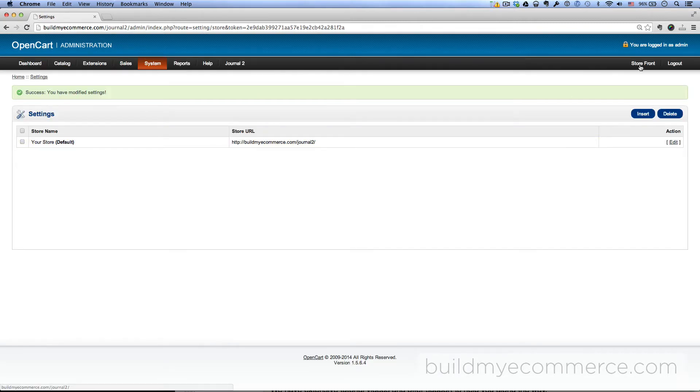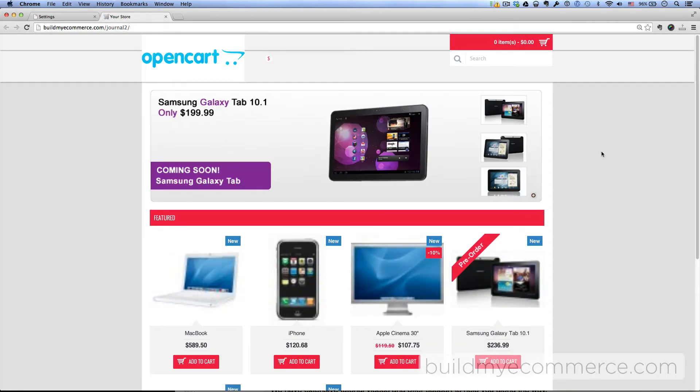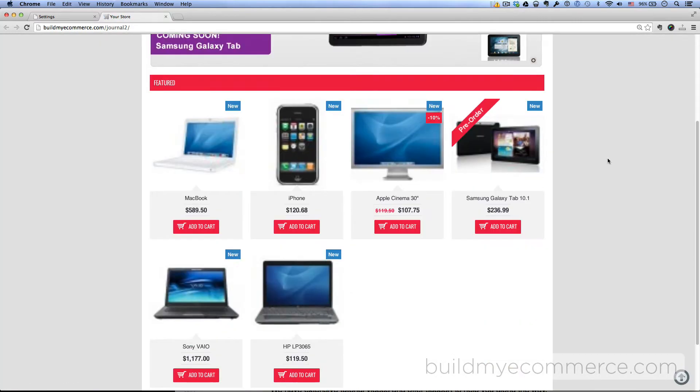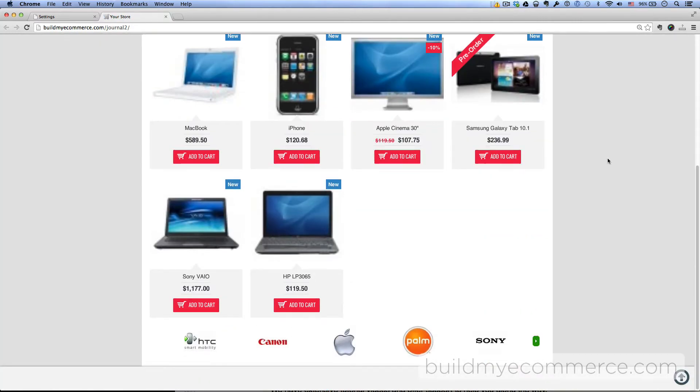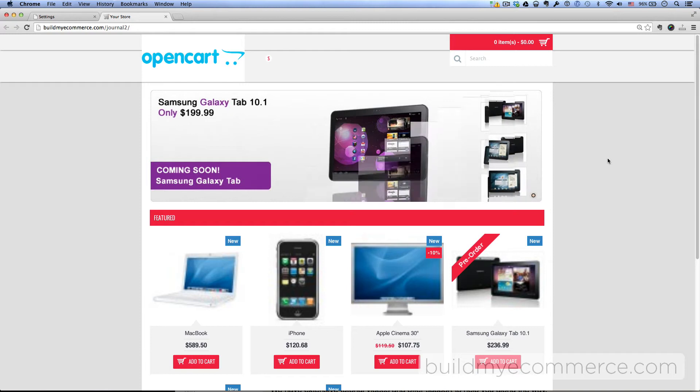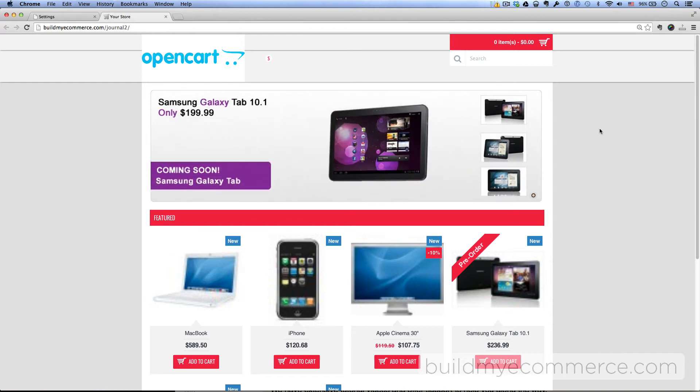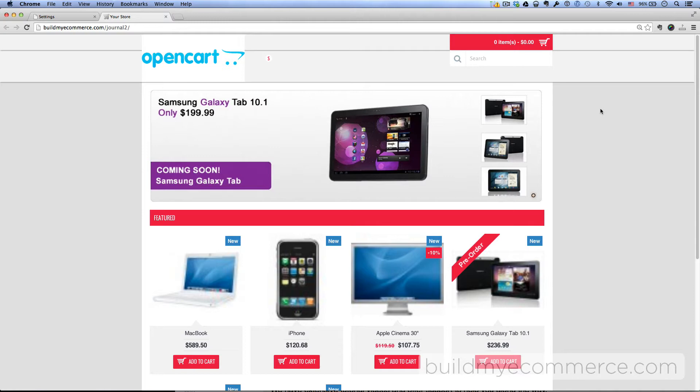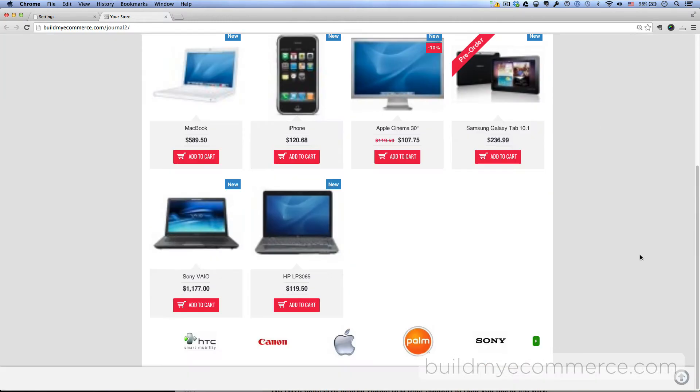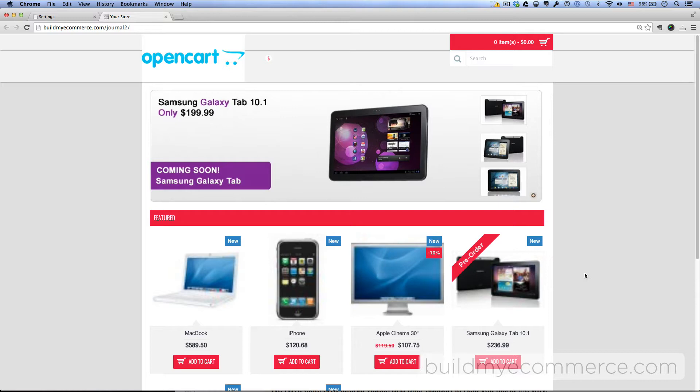Let's look at the storefront now. As you can see, it looks much different from the default layout. The next thing we have to do is set up the menu system, which will create both the header and the footer. We'll be doing that inside the Journal2 dashboard.